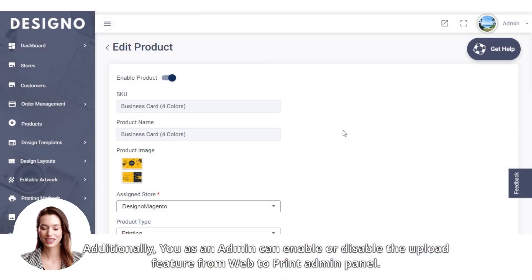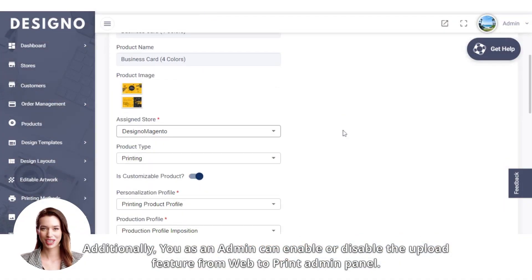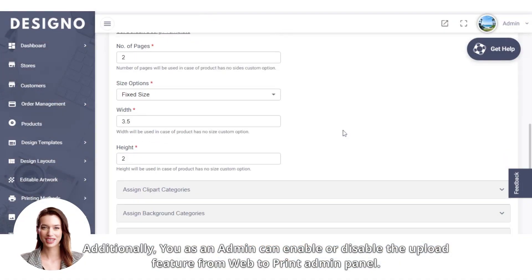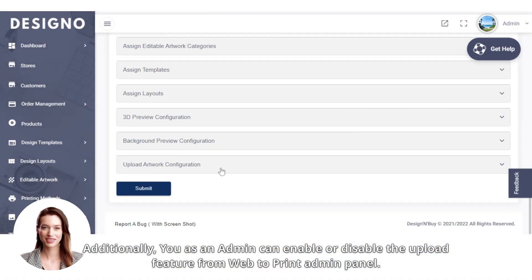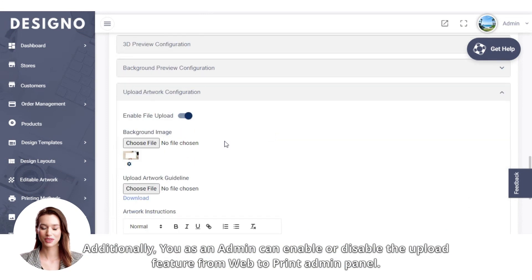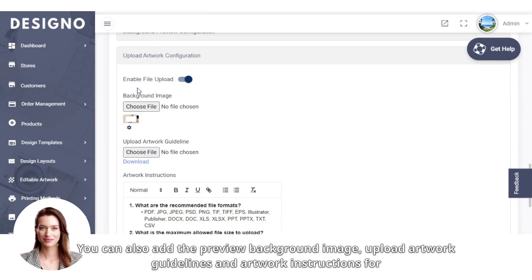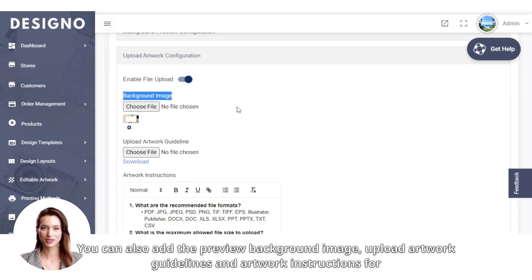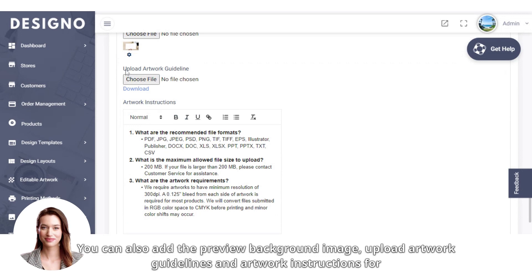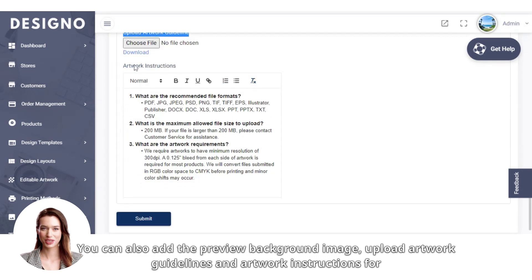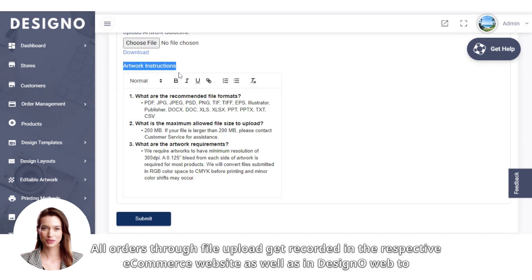Additionally, you as an admin can enable or disable the upload feature from web to print admin panel. You can also add the preview background image, upload artwork guidelines, and artwork instructions for reference.